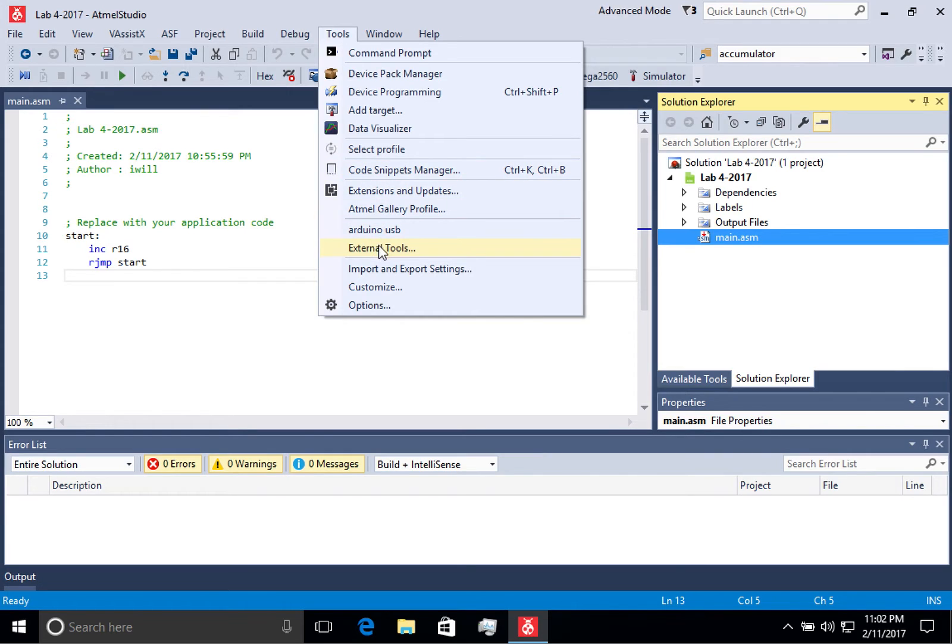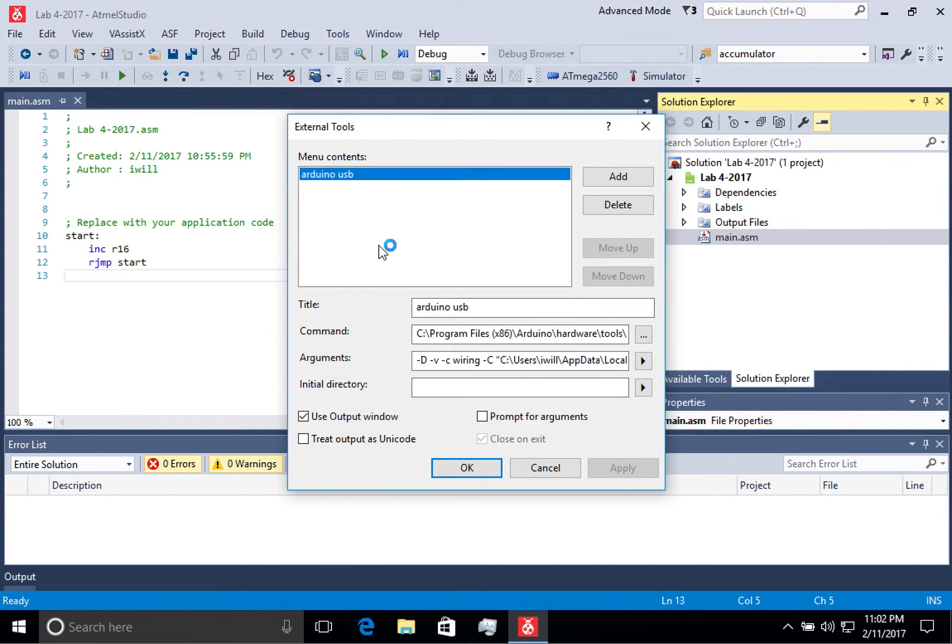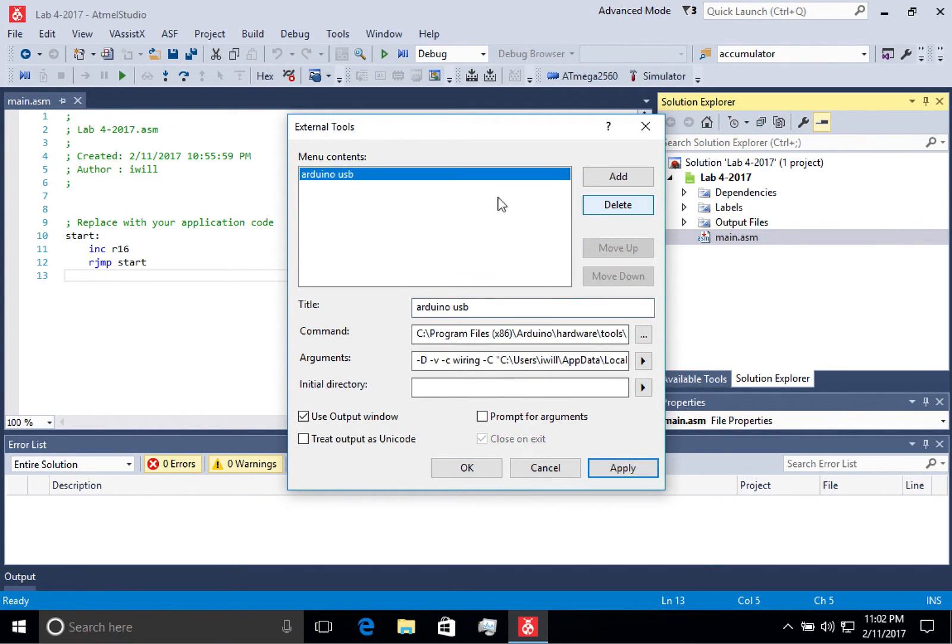You can do that by coming down to External Tools, and you can add an external tool and name it. Now I've already added one, and I've called it Arduino USB.